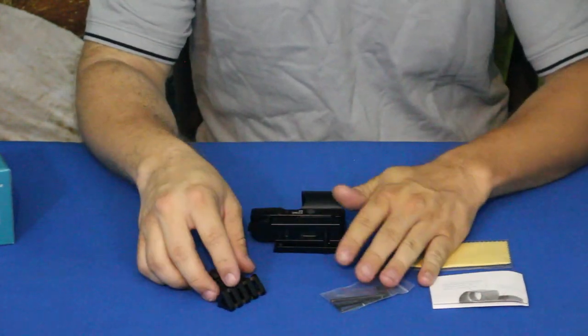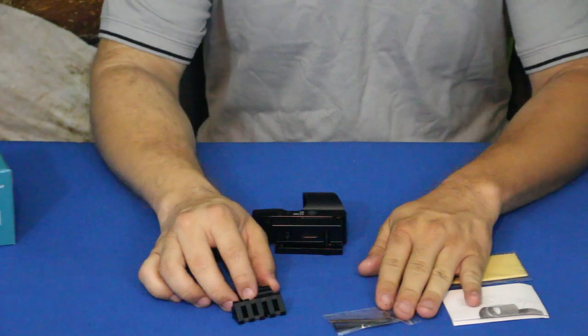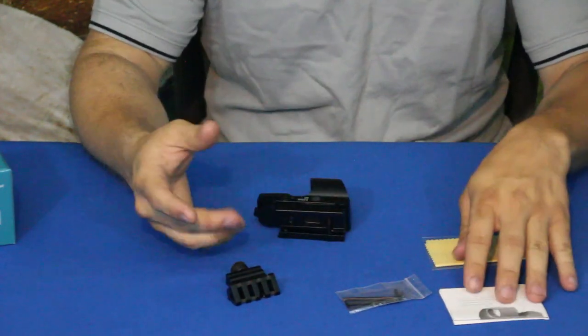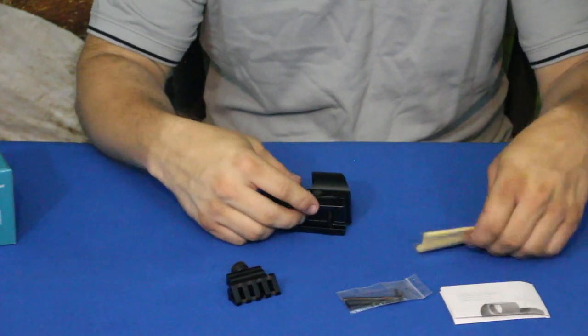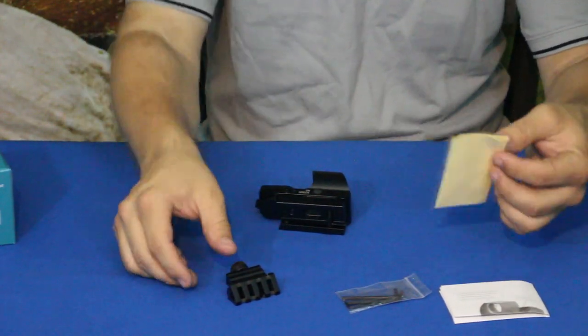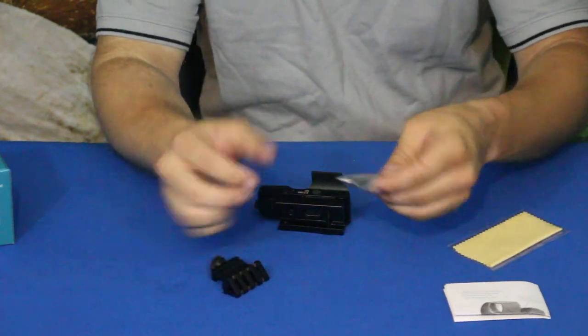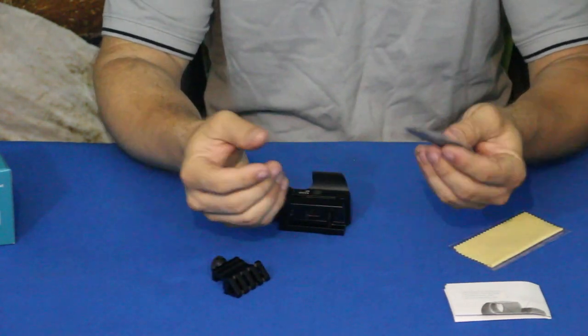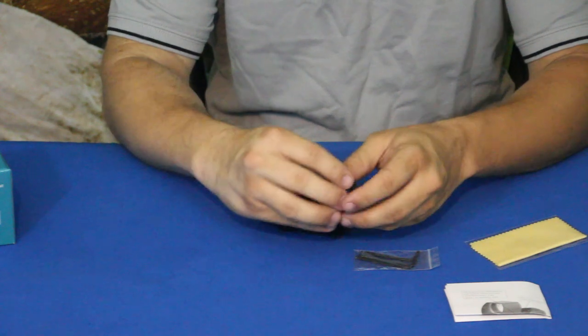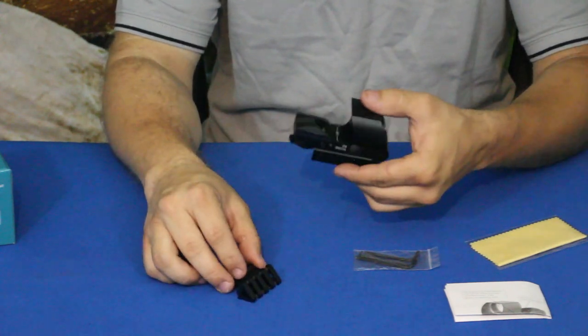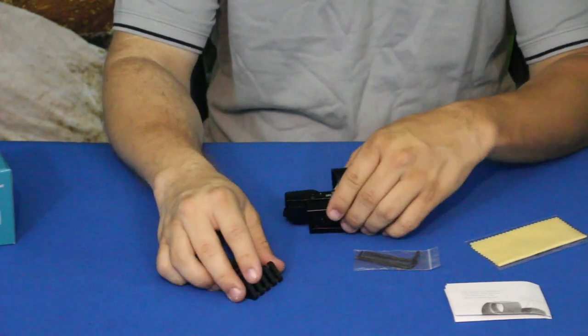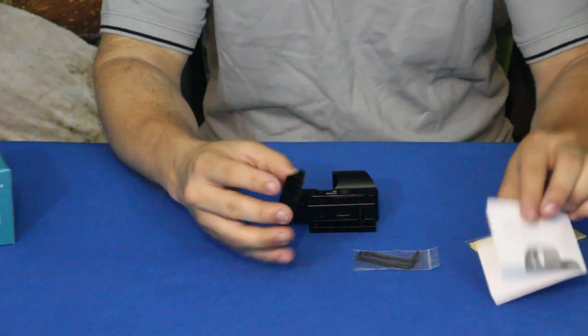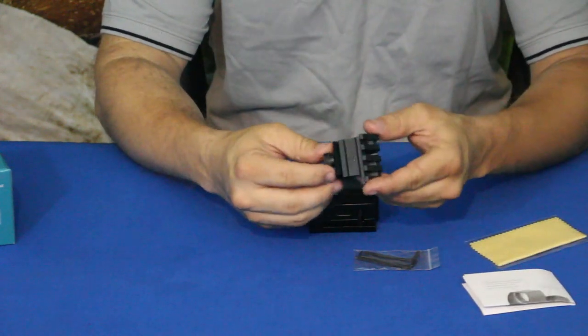Not a whole lot of pieces here. You have your standard lens cleaner there. You've got a few wrenches in here, three of them. You have the sight itself, the instructions, and then you have this little piece here.